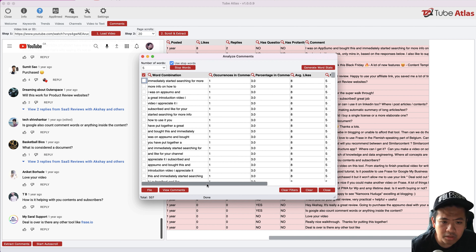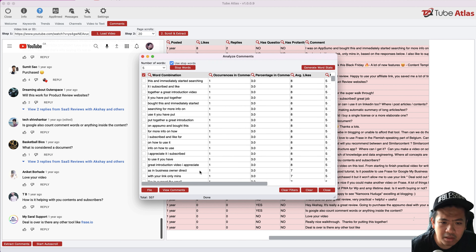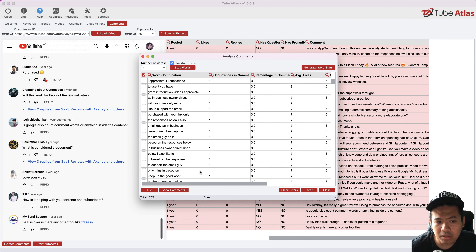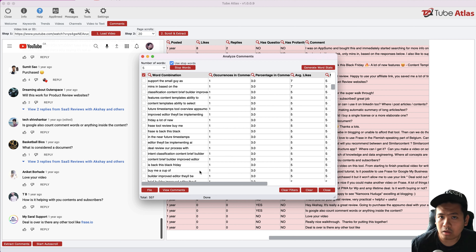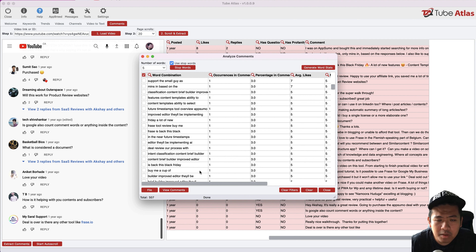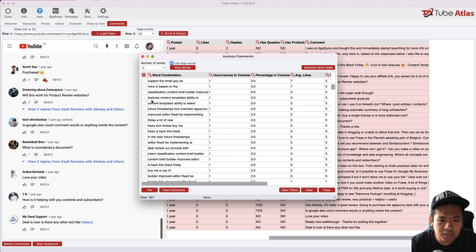That's why I bought the highest tier for that software — it's really important for creating content. This can take a lot of time to do manually, but the comments tool is great for competitive research, market research, and understanding your customers. I'll be using this for creating courses, reviews, and identifying what types of products people actually want — it's a huge time saver.